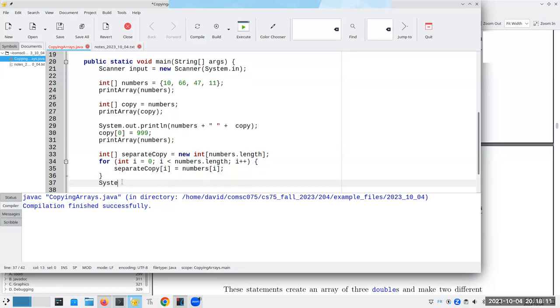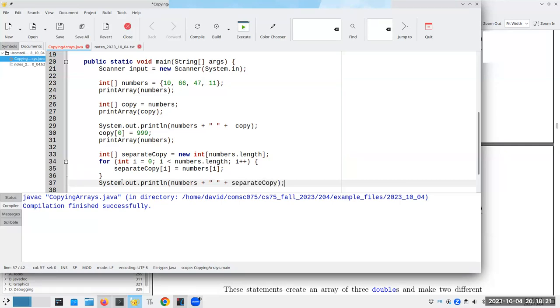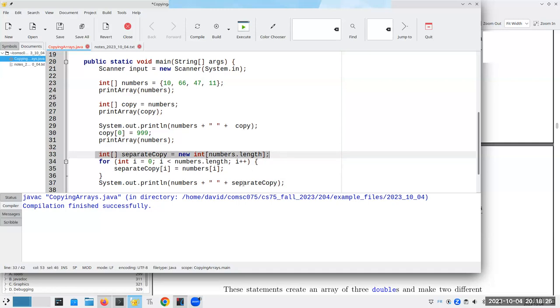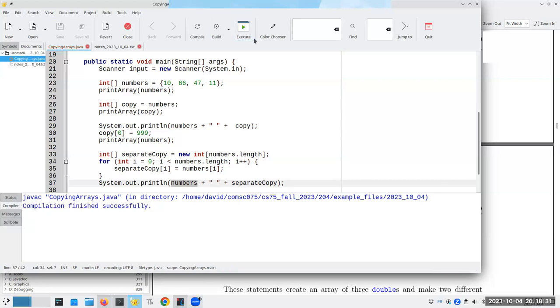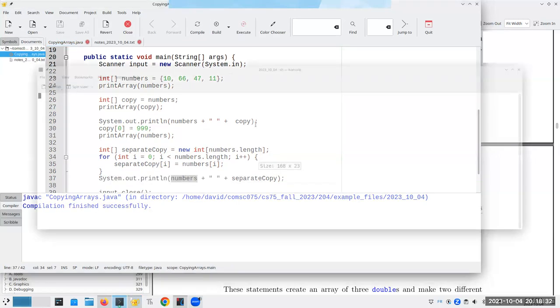And in fact, if we do this, let's print this out to prove that I'm not just kidding you. Because I created a brand new array in here in line 33, separate copy is not going to have the same reference as numbers will. And indeed, these are not the same reference anymore.